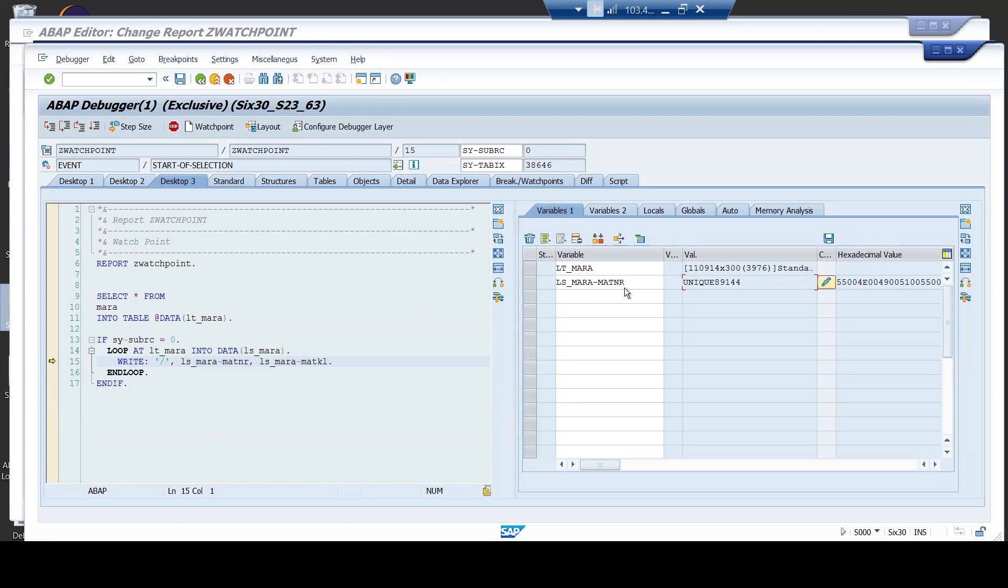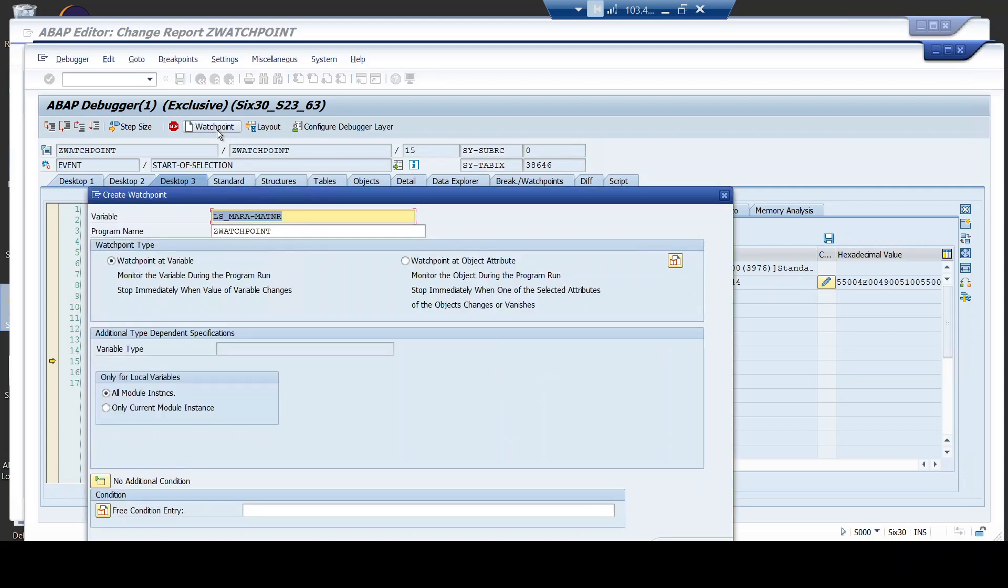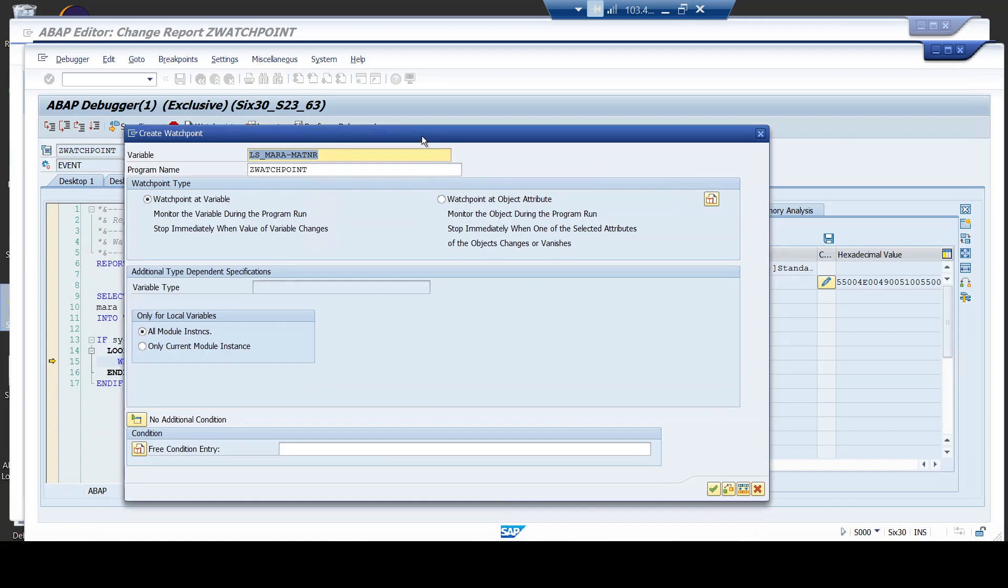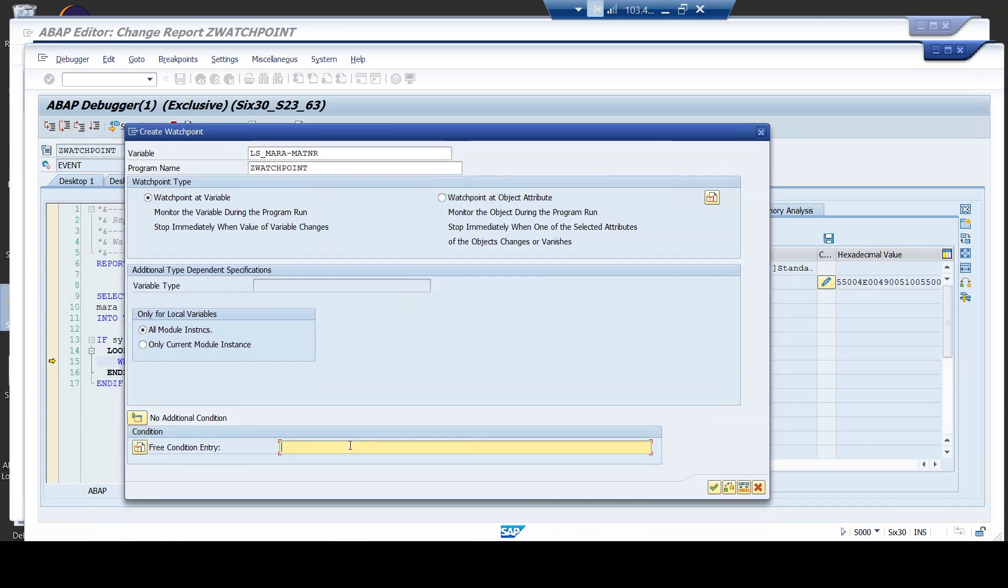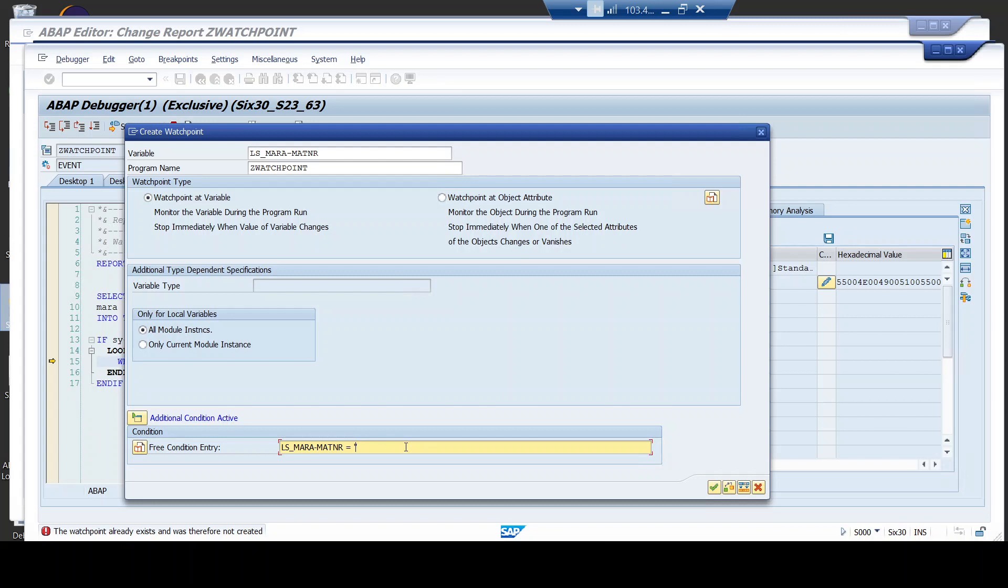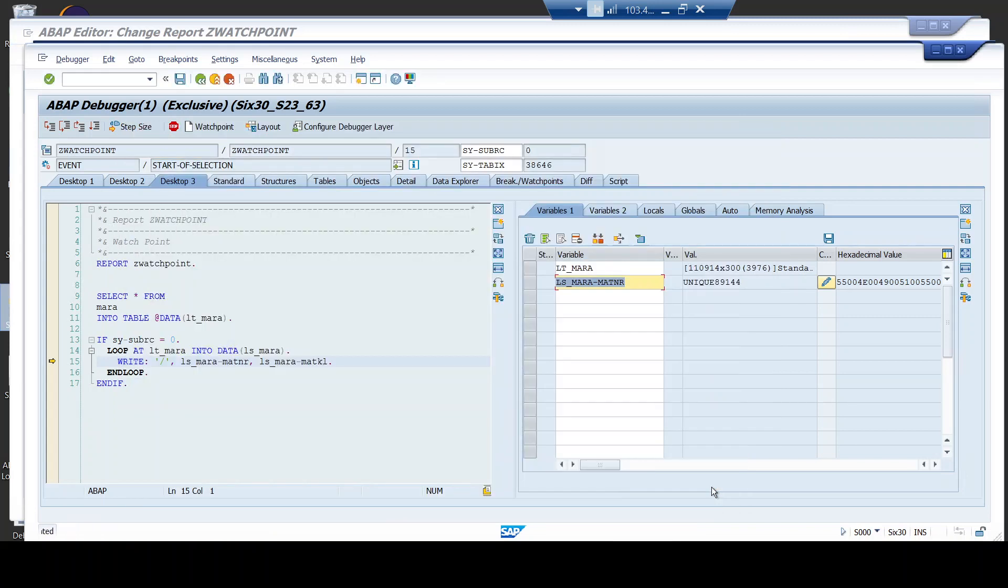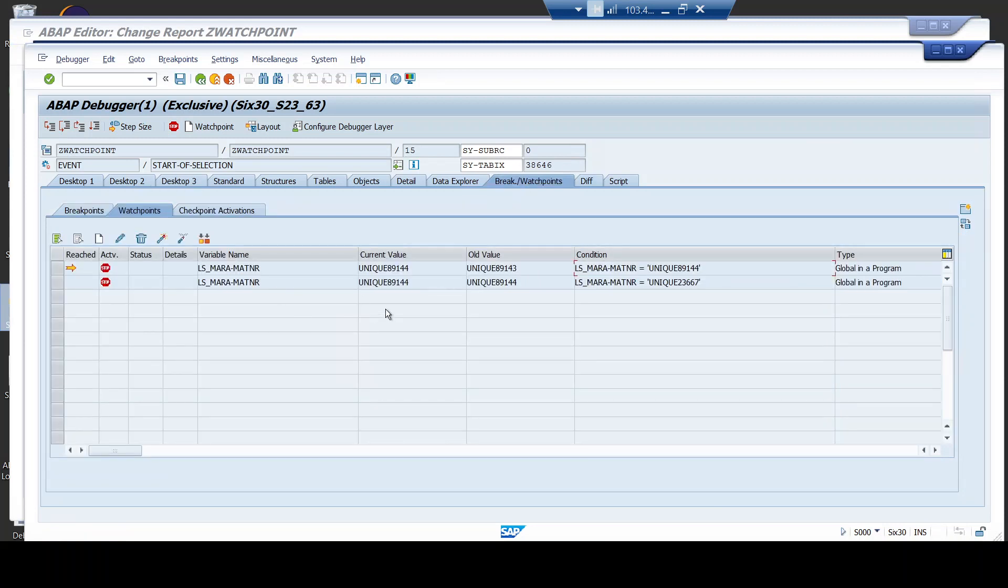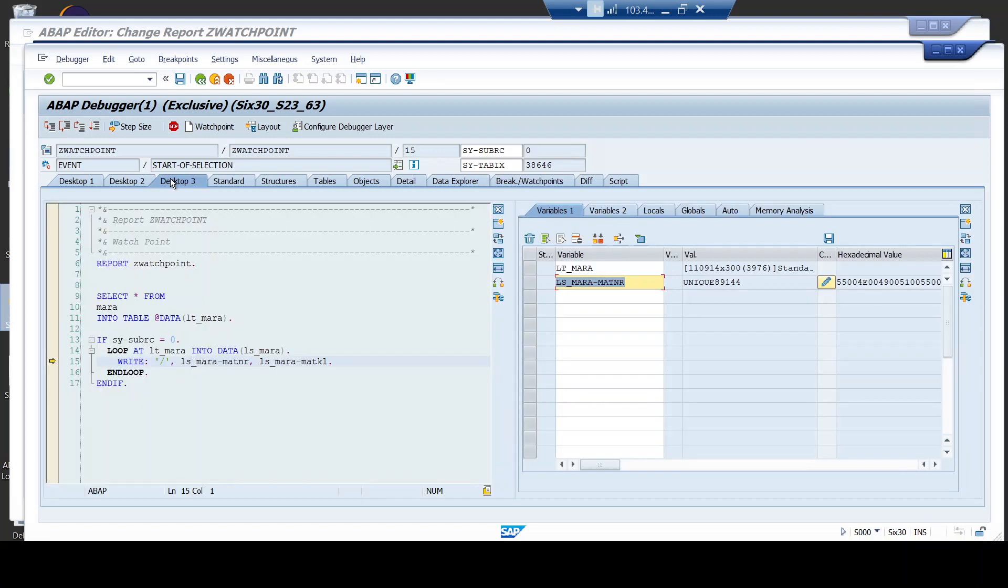Now, I will show you another thing. You can also set the watchpoint for the same variable but with a different value. Instead of this, if I am trying to set the same watchpoint now, see what happens. It says the watchpoint already exists and was therefore not created. Now, imagine I am giving another value. Now, for this, the watchpoint will get created. And you can confirm the same using this button. You see, the watchpoint got created. But this time, the condition was same. So, for the same variable, for a different condition, you can, of course, create multiple watchpoints.